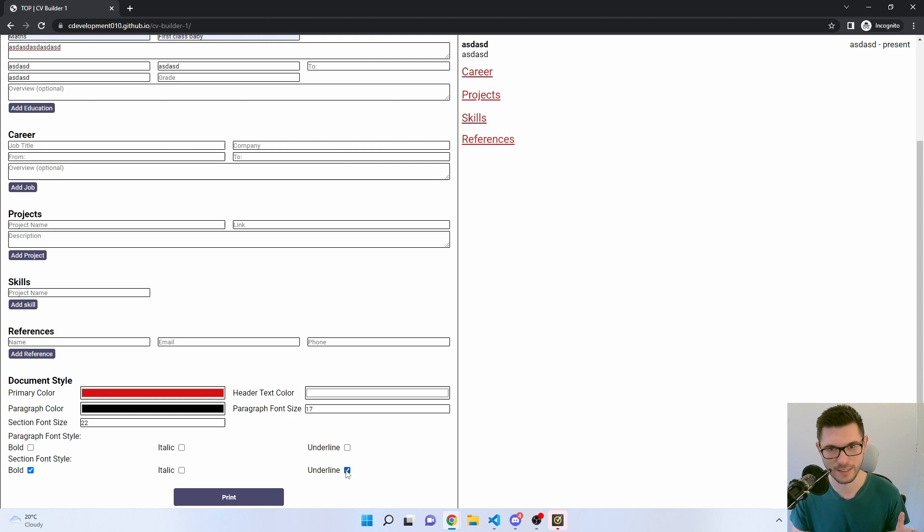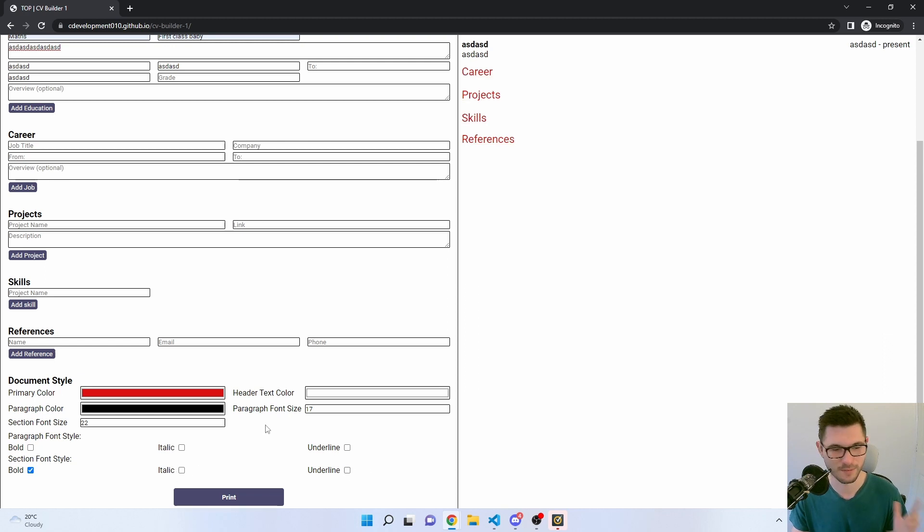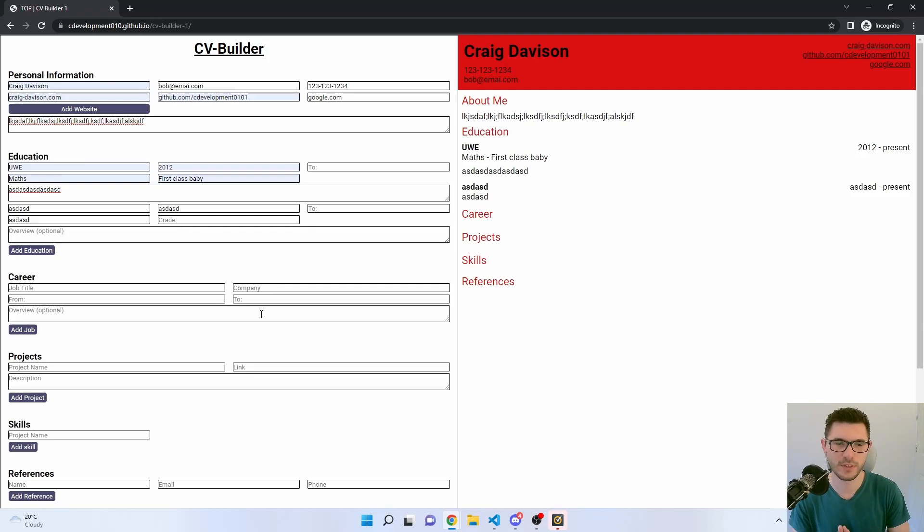I need to fix that actually — my checkbox isn't updating for the bold, so I need to fix that. The italic and underline work fine though. The document styles are one of the areas that could have been improved quite a bit; there's a lot of repeated code, especially with the color selectors — it's just a little bit messy.